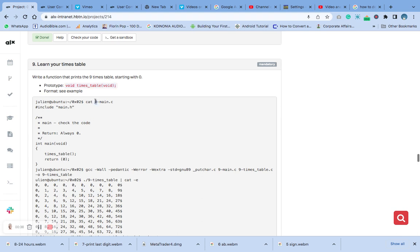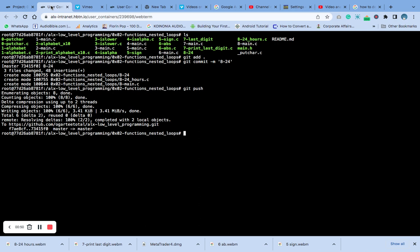We are also going to create this nine-dash-main dot C file. We are still going to create it and these are the contents inside. Let's jump inside and clear our workspace.